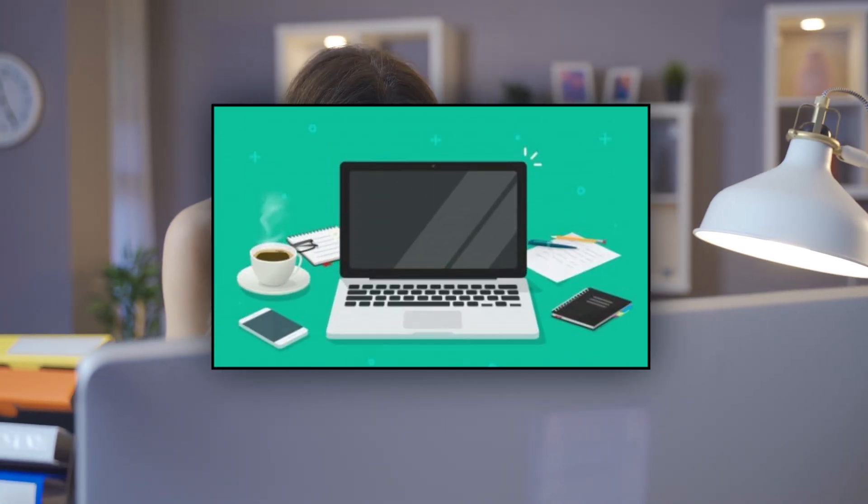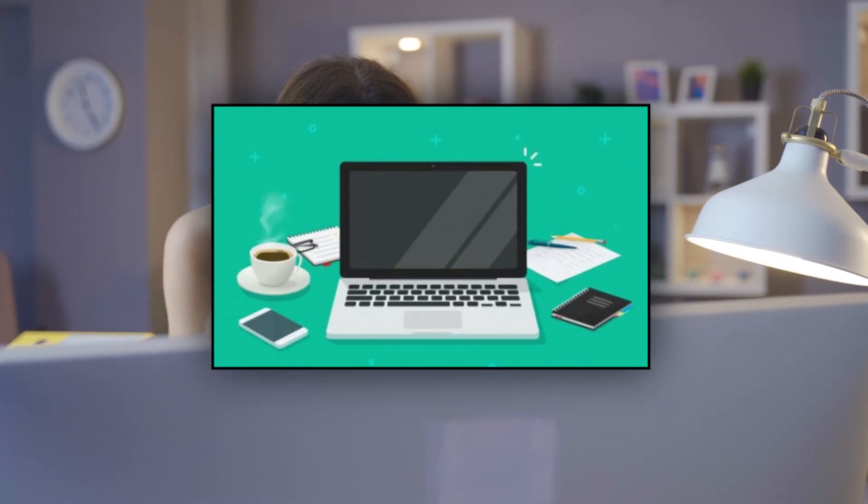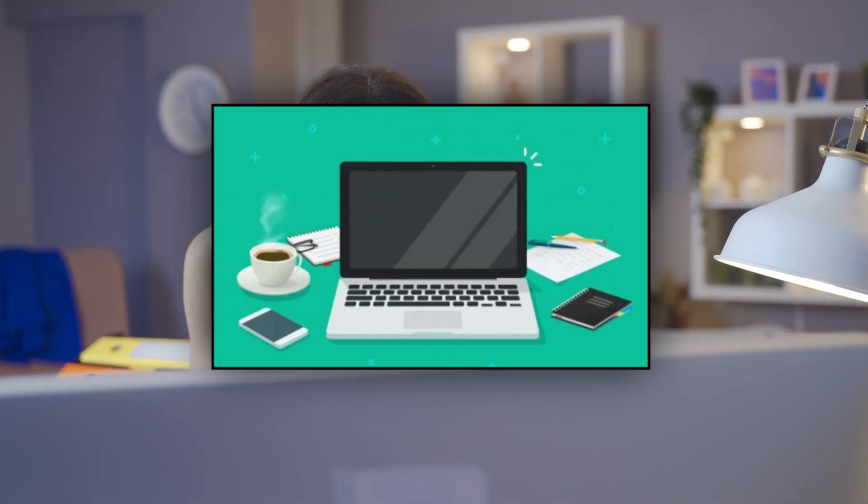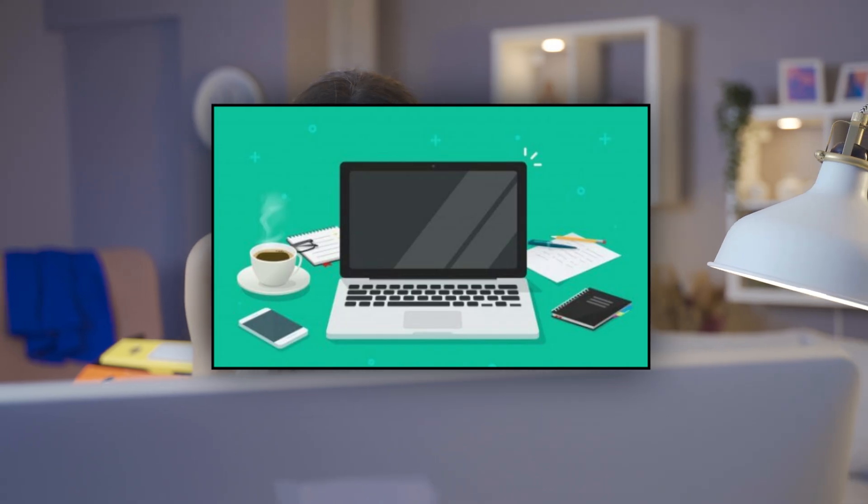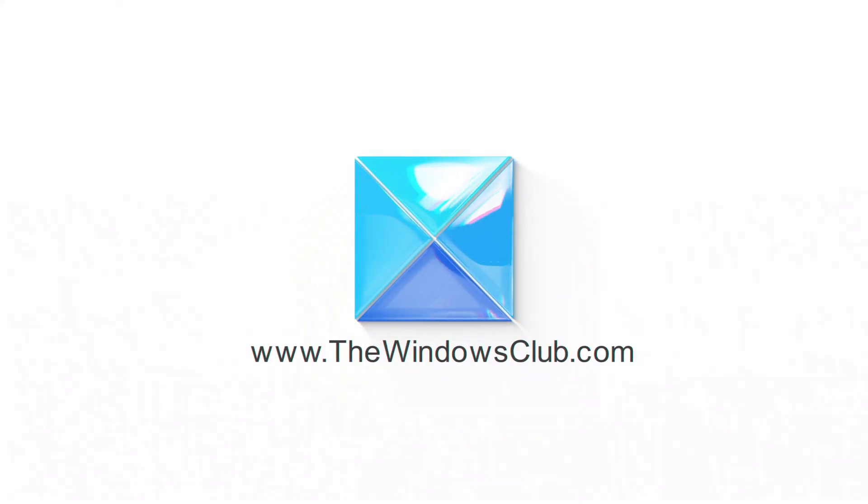Is your Windows 11 computer freezing and becoming unresponsive when idle? Then you are at the right place as here is how to fix it and let's get started. This is the Windows Club.